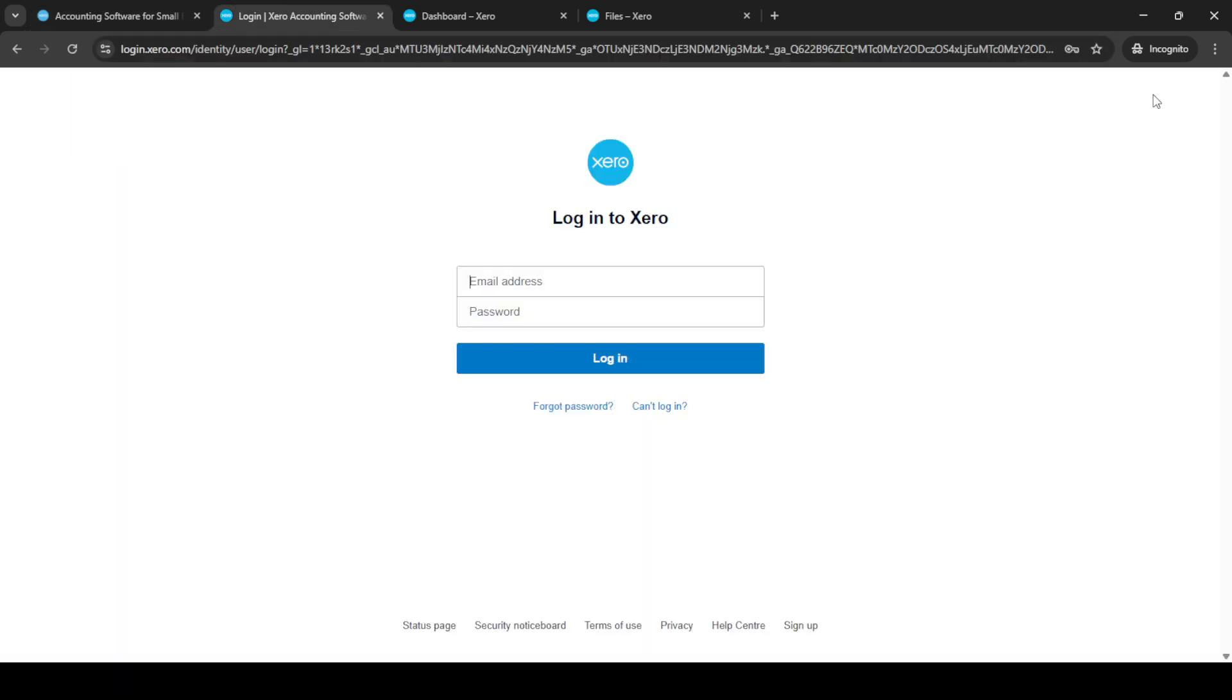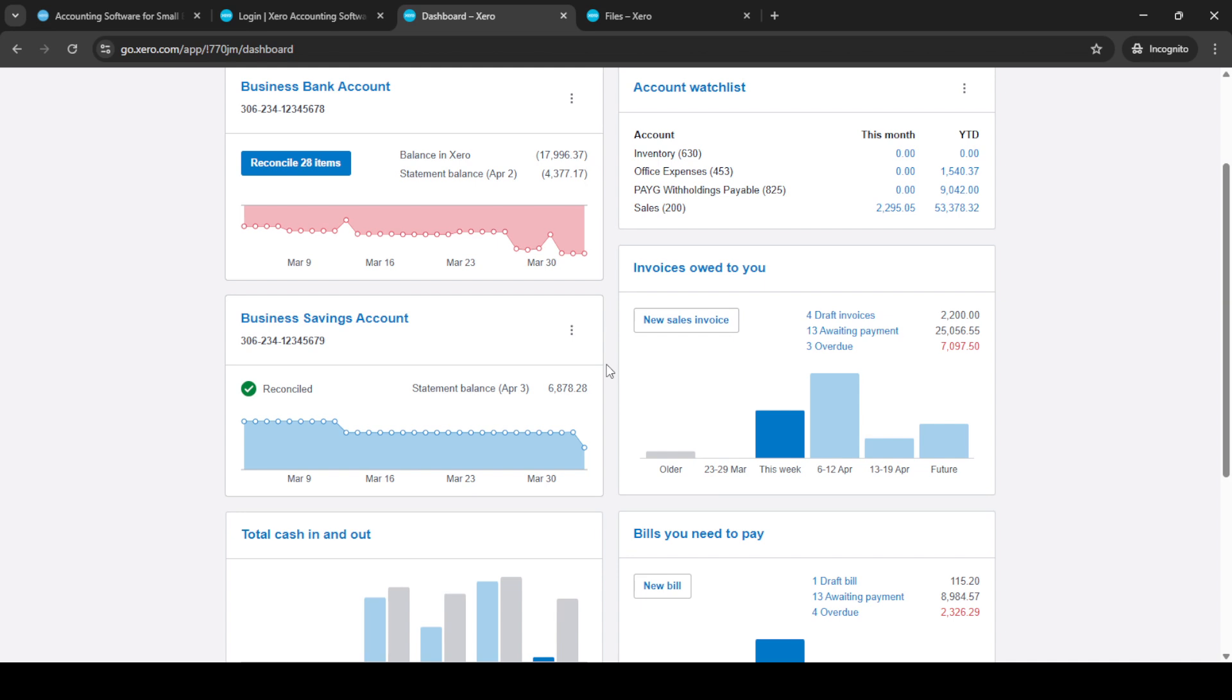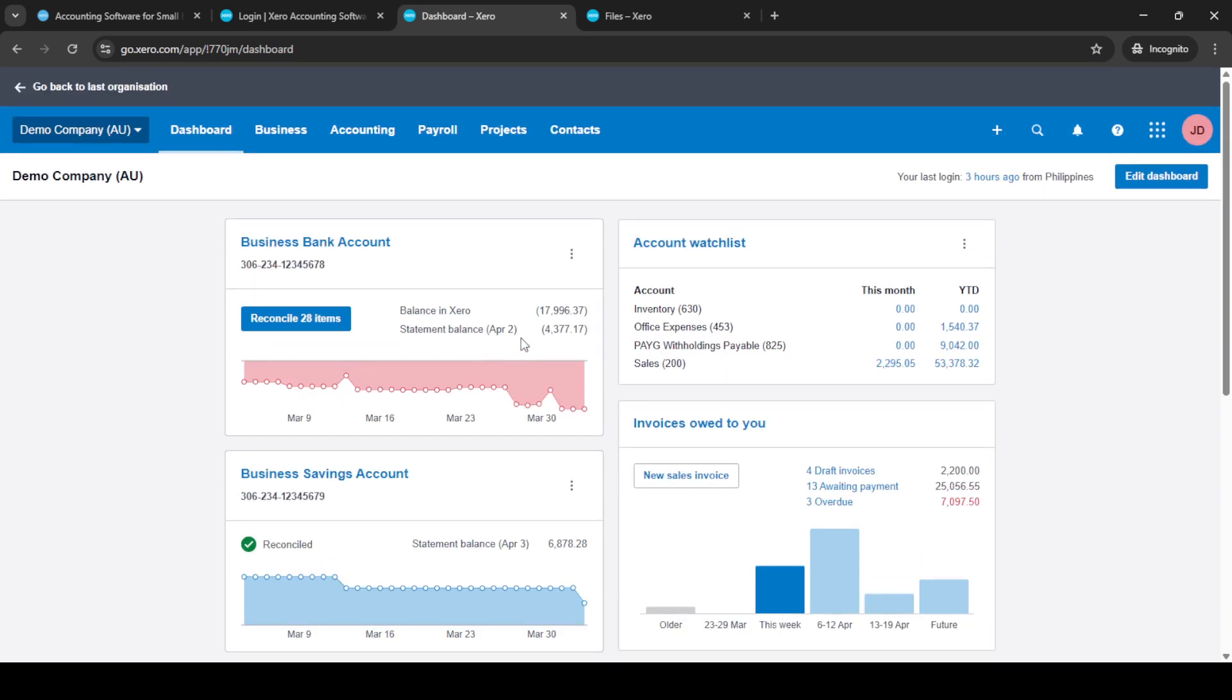First things first, you'll need to log into your Xero account. Head over to the Xero website and click on login at the top right corner of the page. Make sure you have your credentials handy. Once you've entered your email and password, click the login button to access your Xero dashboard.